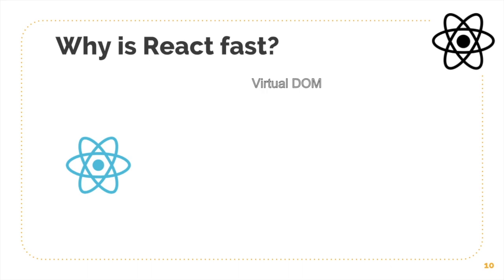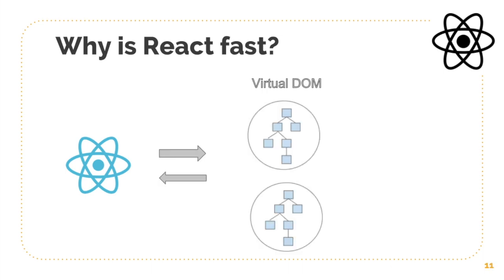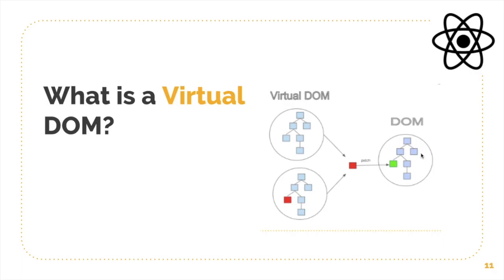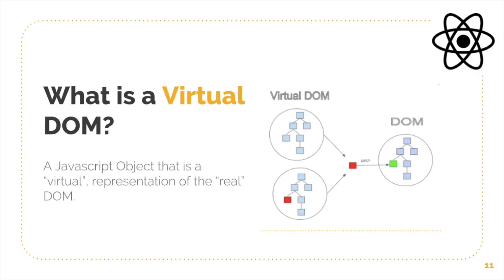Now virtual DOM is a JavaScript object, so React never reads from the real DOM. What it does is it interacts with the virtual DOM, and when it sees the change it goes ahead and updates the real DOM very efficiently. And that's what makes React really fast. So virtual DOM is basically a JavaScript object that is a virtual representation of the real DOM.